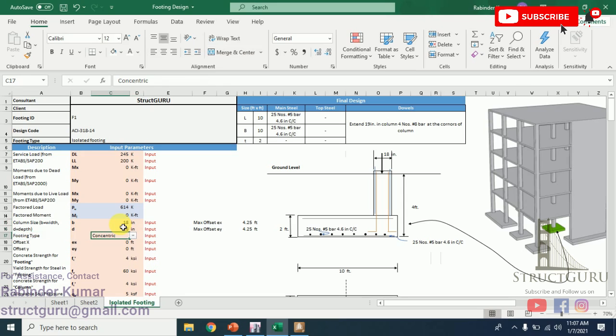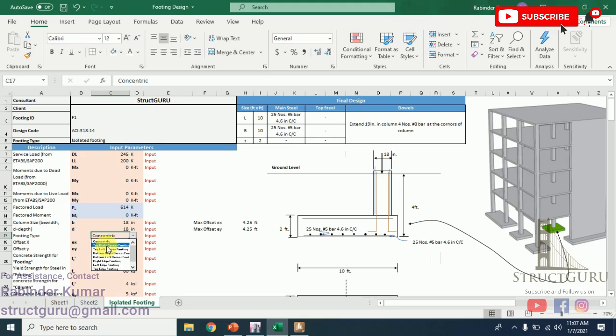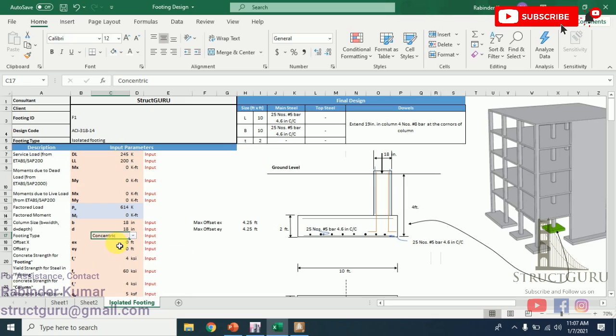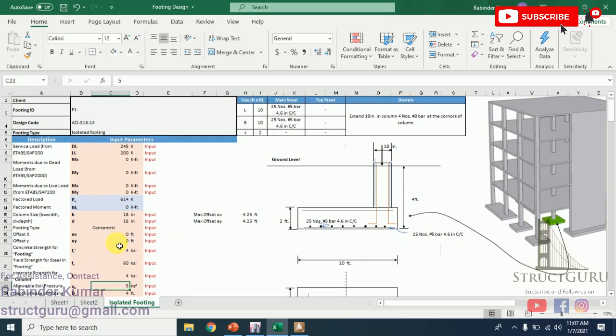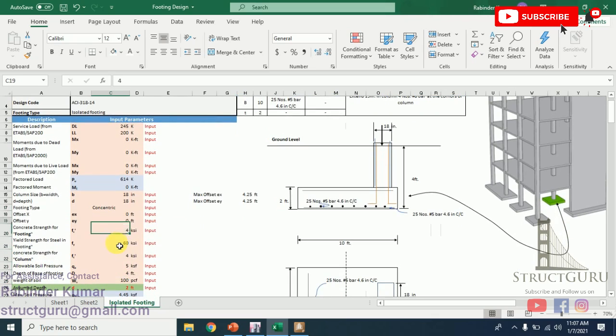Whether the footing is located at top right corner, or it is located at the top left corner, or it is bottom right corner, bottom left corner—depending upon the condition or the position of column, you can choose your footing accordingly. This is basically the offset, how much your column is away from the center of footing. We can easily define this value from our building plan. Similar is the case in Y direction.